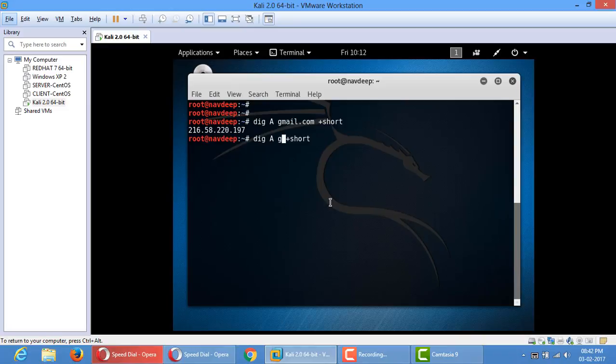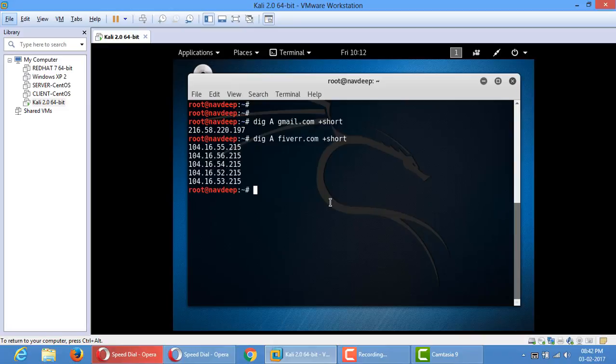that A records can be multiple, okay? So use any other website. So it has five A records.